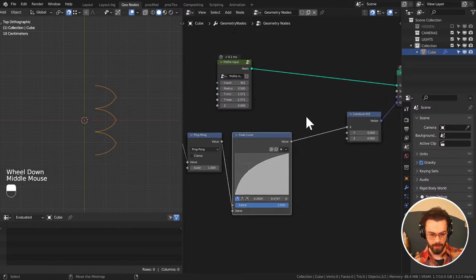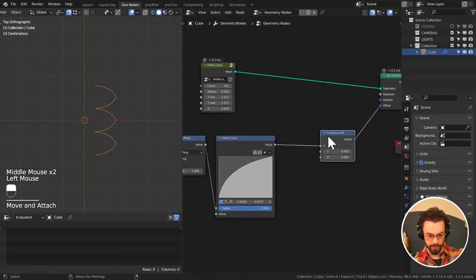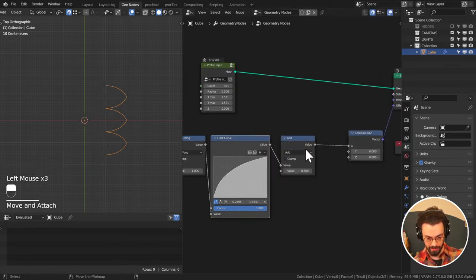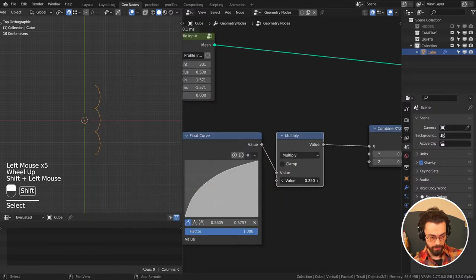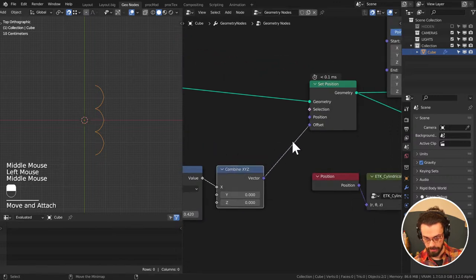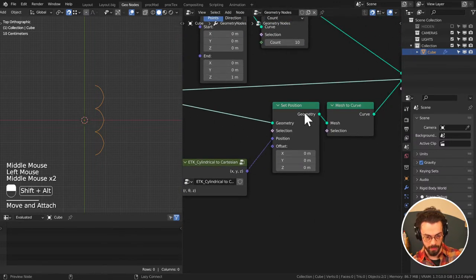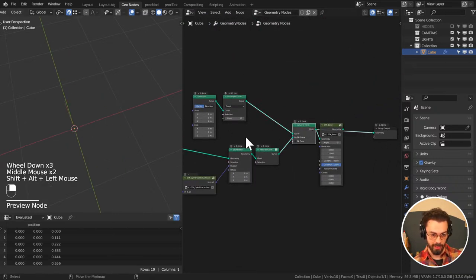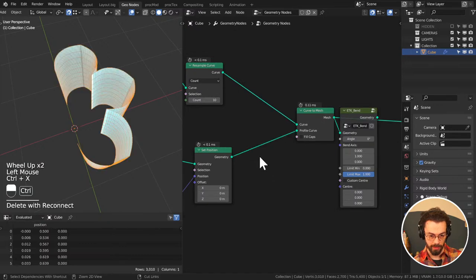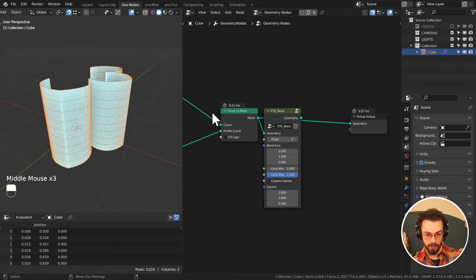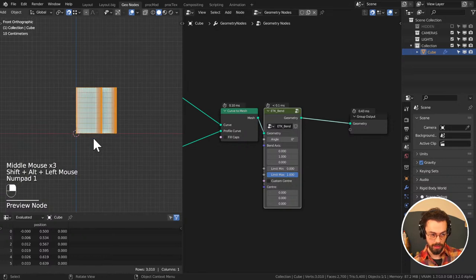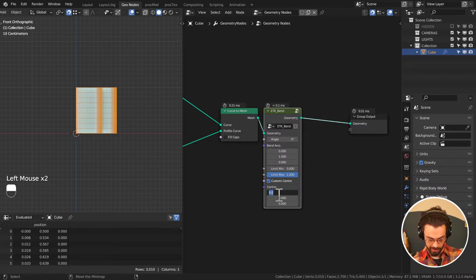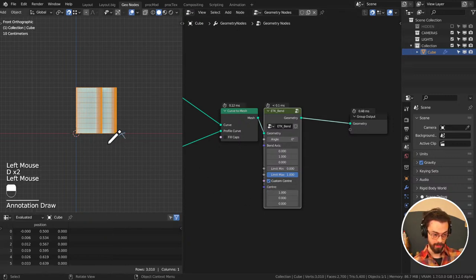This goes through our float curve so each one of these happens for each zero to one. You could do this so one flows into the other and that's still going to work correctly. Then we just need a multiply on the other side so we can set the strength of our offset. This is looking fine — it comes into this one, gets bent around, and then goes into curve to mesh.